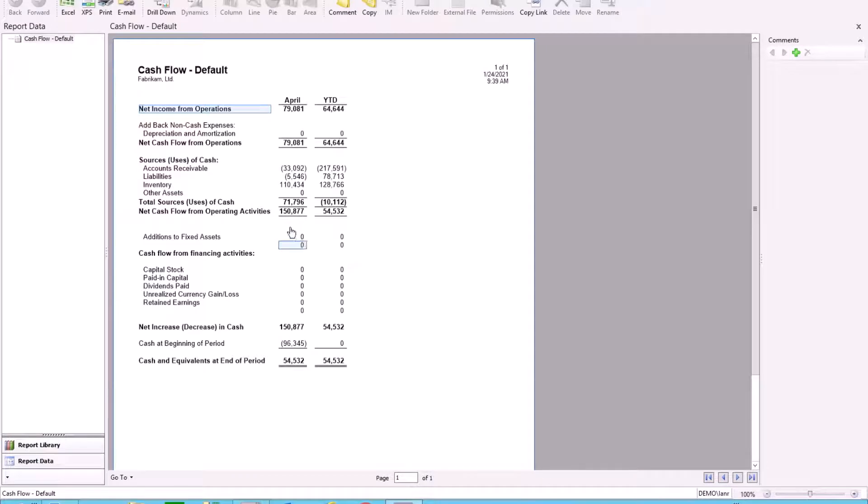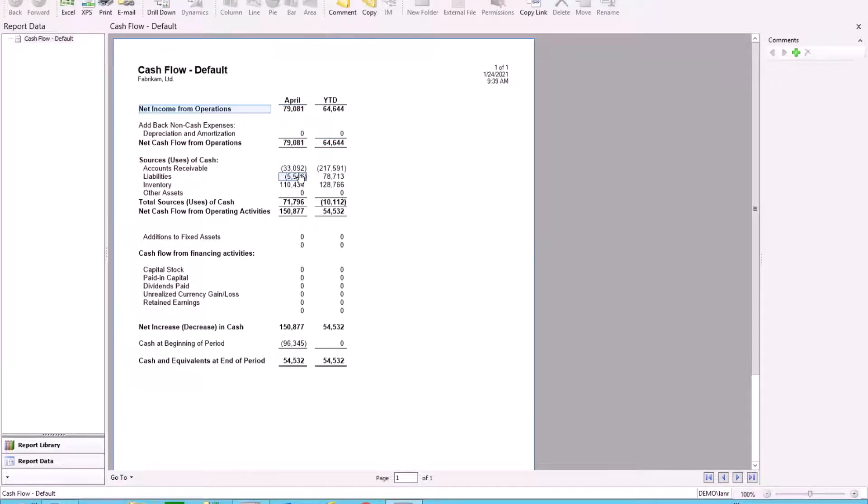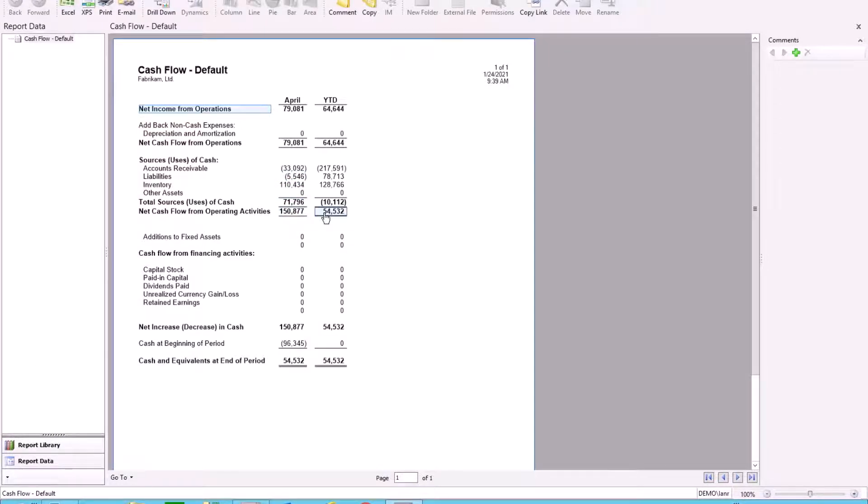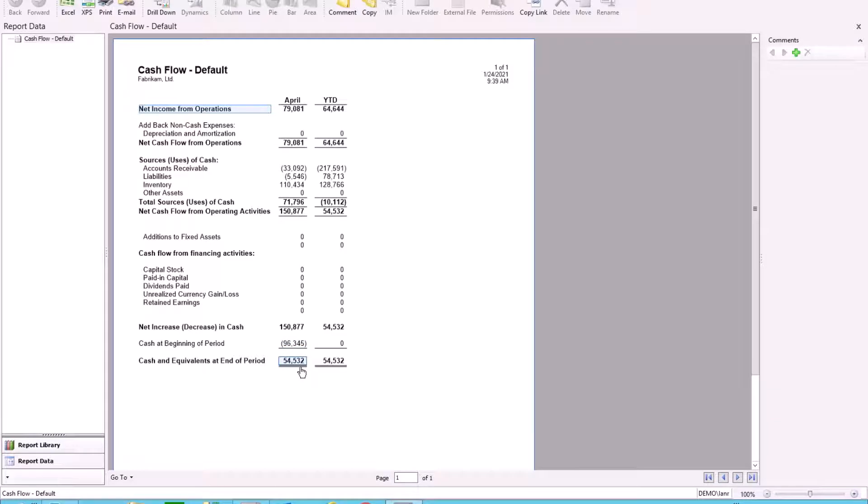So here we can see I've got April, I've got year to date, I've got my net income from operations, then add back my depreciation, deduct my sources of cash or add my sources of cash depending if I have a positive or minus, and then look at my finance operations. Add in the cash for the beginning of the period and I have a balanced cash flow statement.